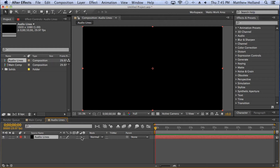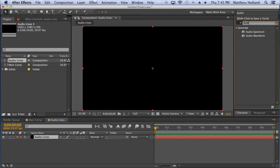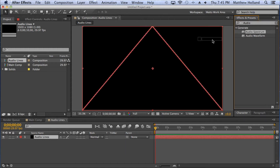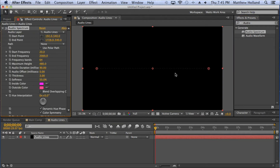The next thing is to go to Effects and Presets, located on the right side of the screen. Go to the search box and type 'audio'. You should get two options: Audio Spectrum and Audio Waveform. Both do pretty much the same thing, but Audio Spectrum has a few more options, which is what we're using today. Just click and drag it over to your Audio Lines layer.